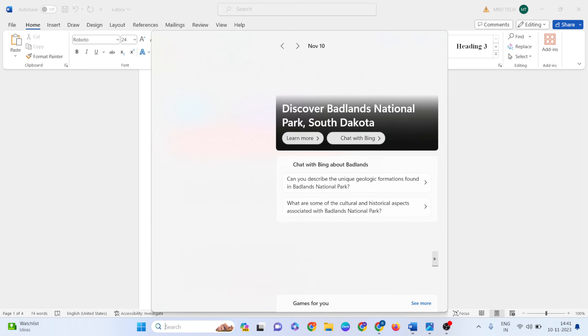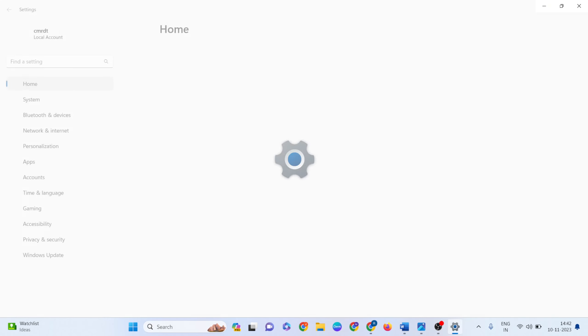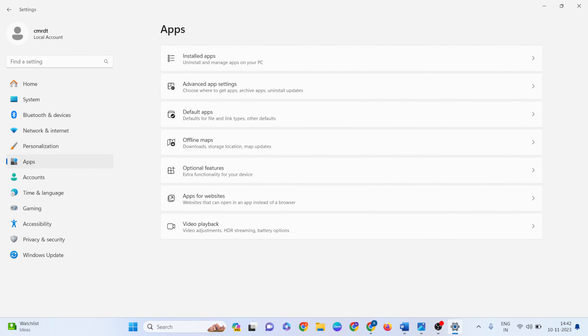Open the search bar, then type Settings and open it. Then go to Apps and click on Installed Apps.